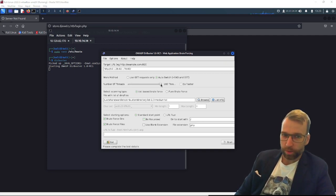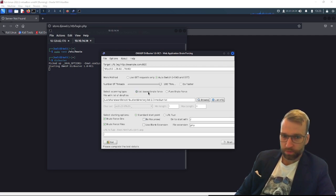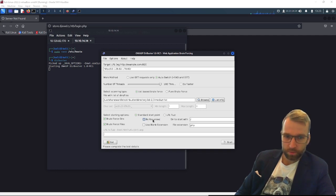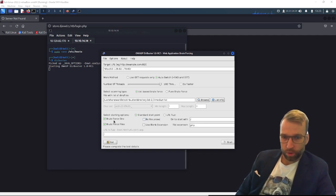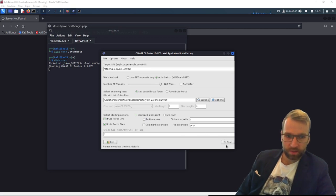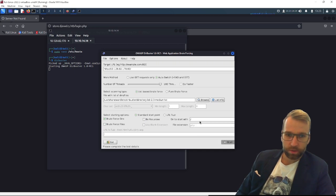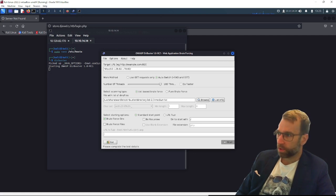You can see the options that I've chosen here is 100 threads, a list-based brute force with the directory list medium text. I've taken off recursive, and we're just going to be looking for directories and files. Files will start with PHP, which I'm sure there'll be a lot of. So let's actually get rid of that just to start. We're going to run this here and hope we get something good.